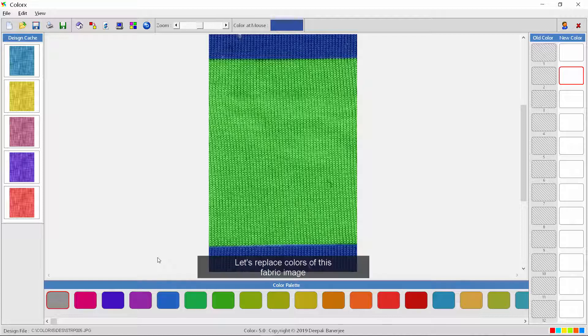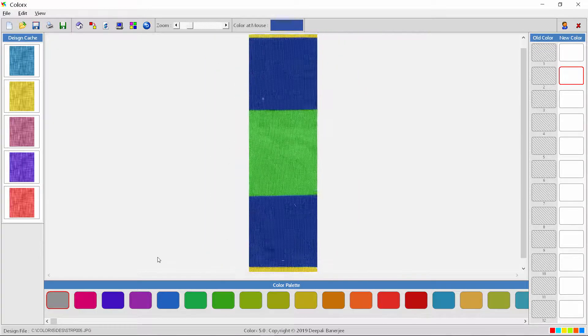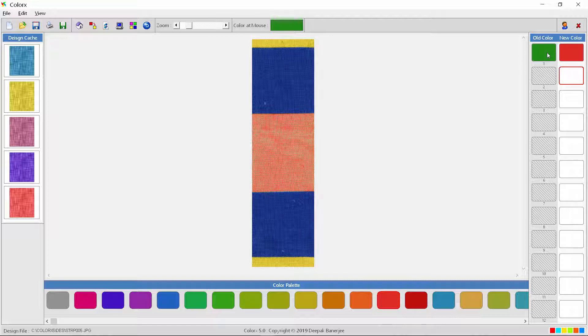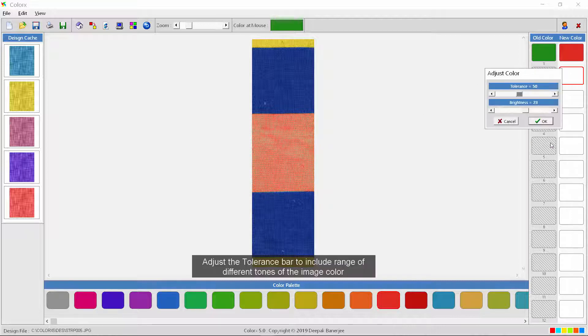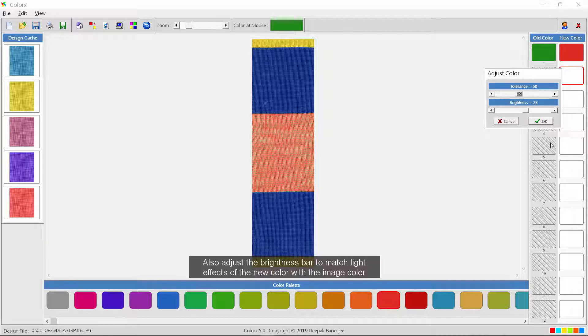Let's replace colors of this fabric image. Adjust the tolerance bar to include a range of different tones of the image color. Also adjust the brightness bar to match light effects of the new color with the image color.